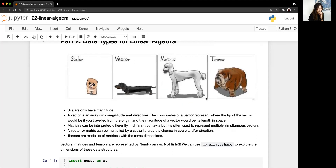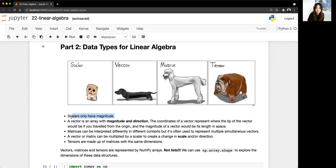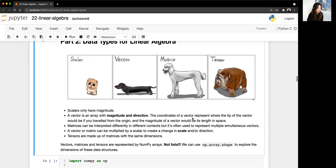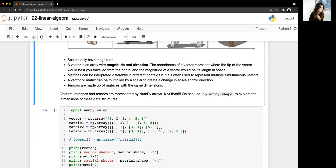Data types for linear algebra — we use NumPy arrays to represent any linear algebra data. We have scalars, vectors, matrices, and tensors. A scalar is just a number. A vector is an array with magnitude and direction — you can think of it as a one-dimensional array, sort of like a list. Matrices are 2D and tensors are 3D. These are represented by arrays, not lists, and you can use dot-shape to explore their dimensions.